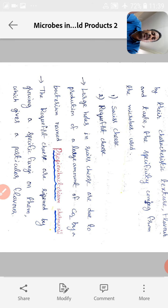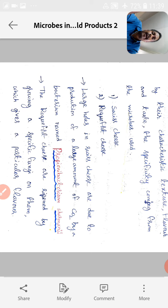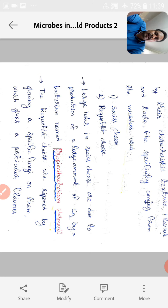The Roquefort cheese is ripened by growing a specific fungus on it, which gives it a particular flavor. Penicillium notatum provides the antibiotic penicillin. Whereas Penicillium roqueforti species are used to ferment Roquefort cheese.